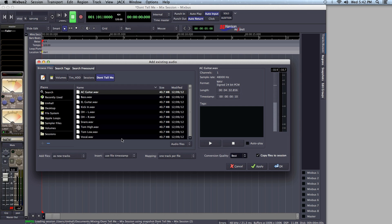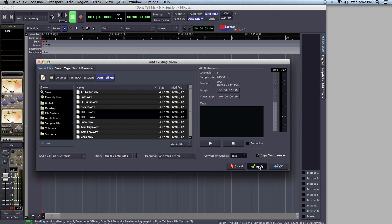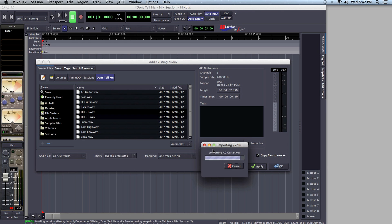First things first — I know I'm going to want to import all of these tracks. In order to take out the tracks I know I want to import as stereo, I hold Command (or Control on Windows) and click on them to deselect them. Once I have all of the tracks I'd like to import selected, I click Apply and it brings them into the session.